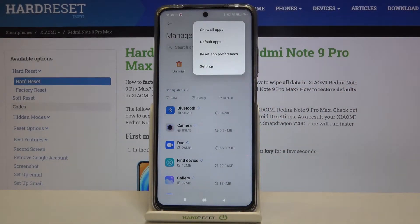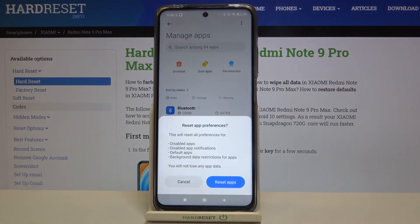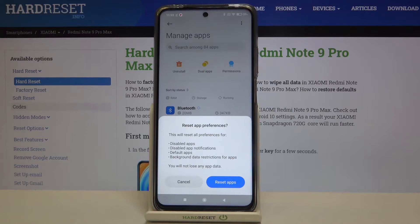As you can see here we've got reset app preferences, so let's tap on it. Now your device is telling you that it will reset all preferences for disabled apps, disabled app notifications, default apps, and background data restriction for apps.